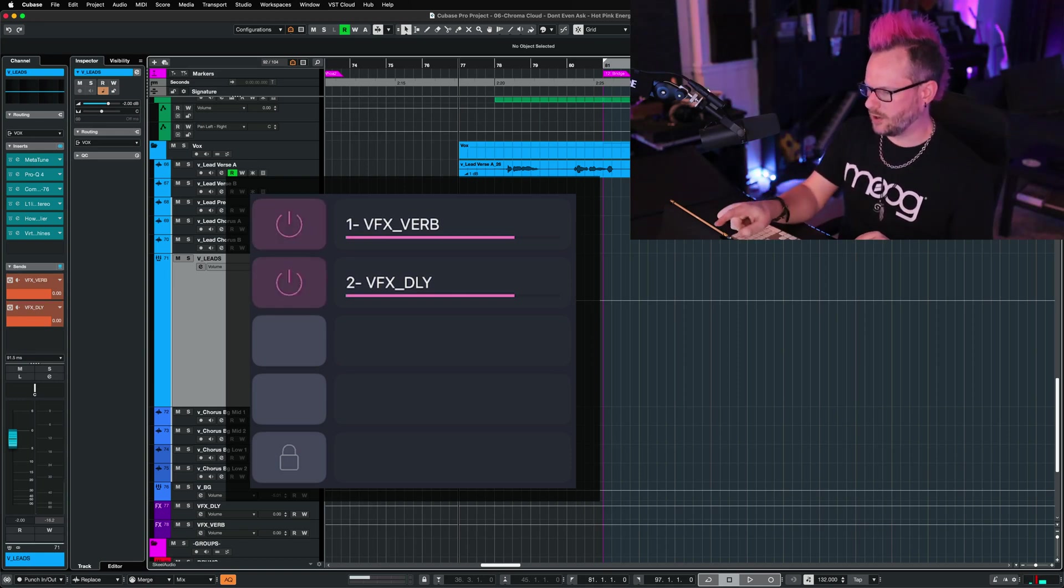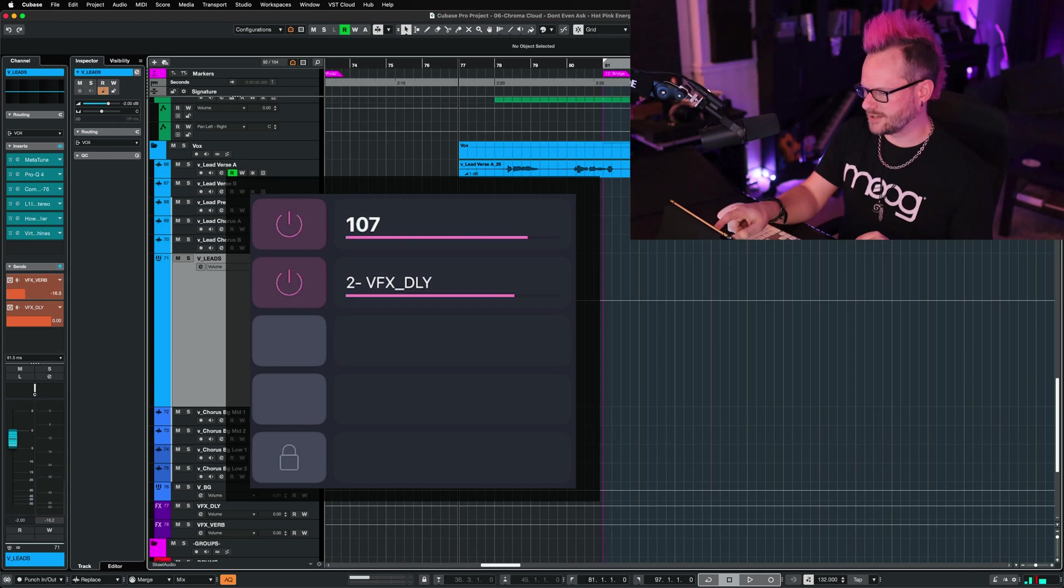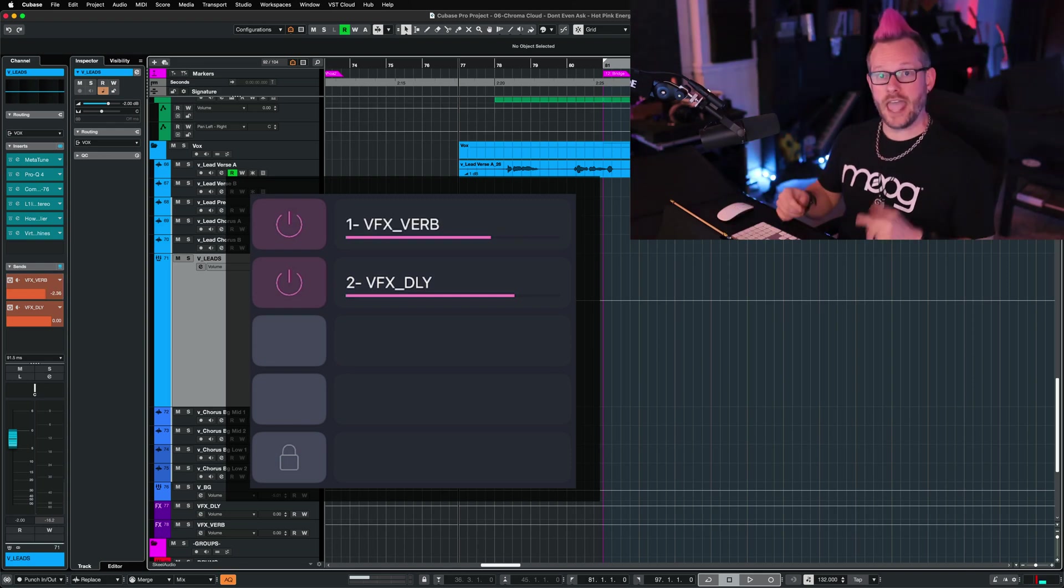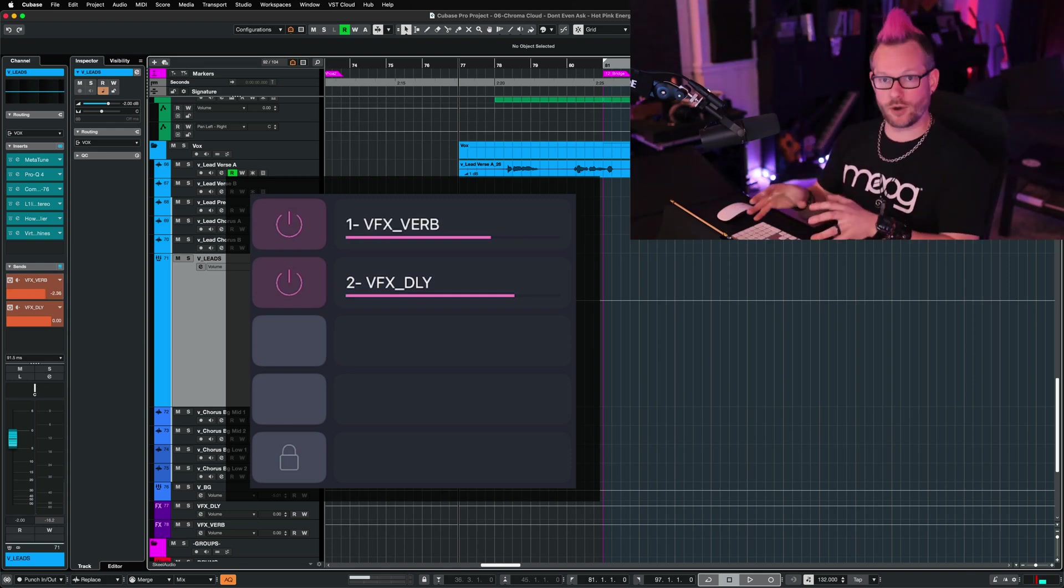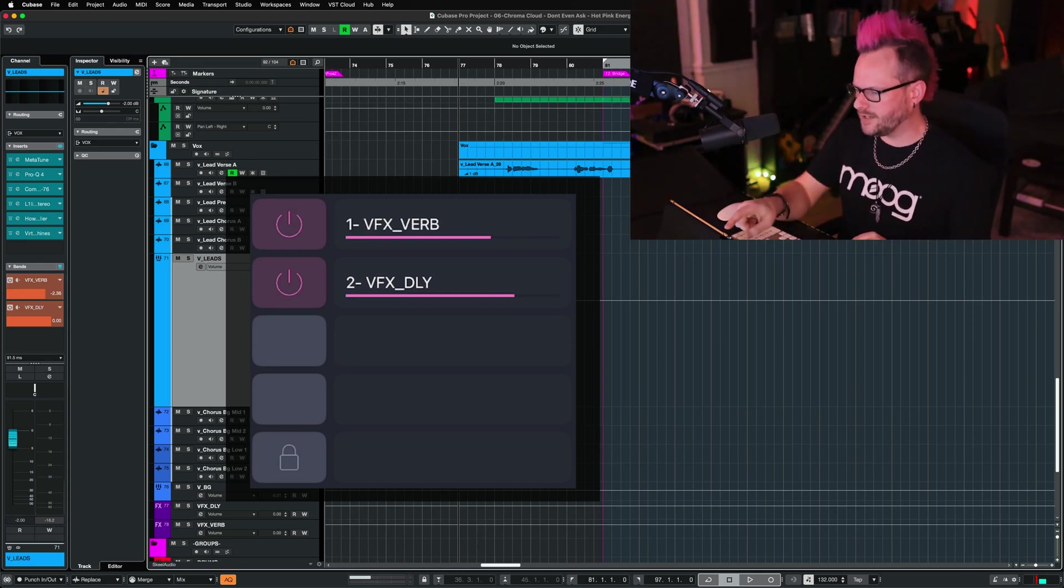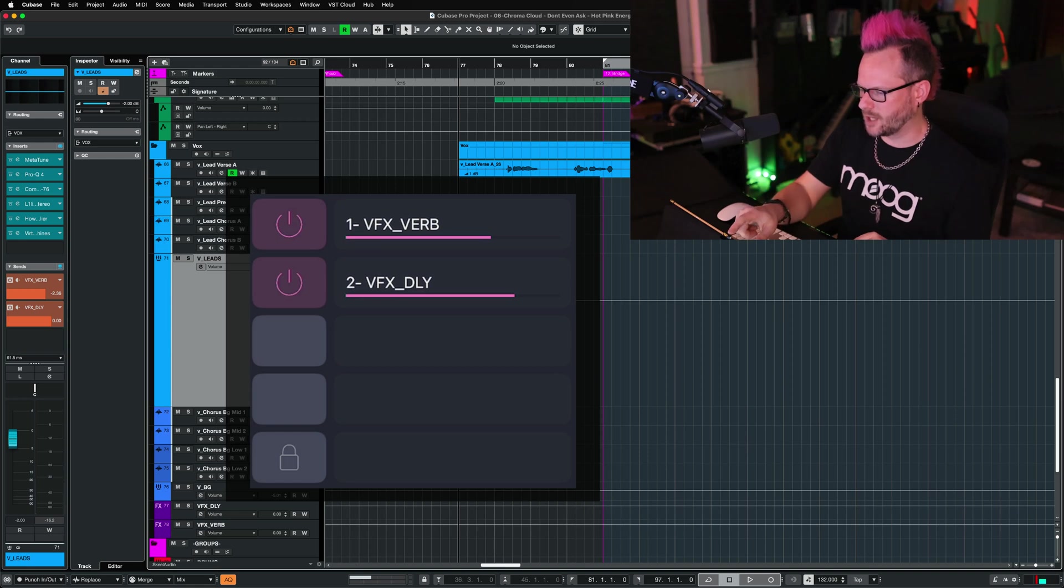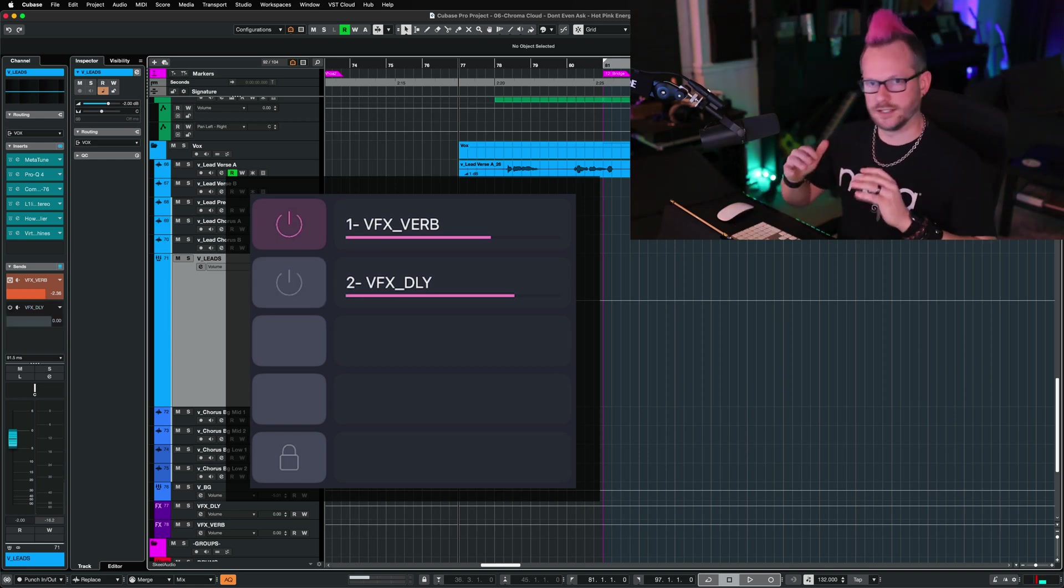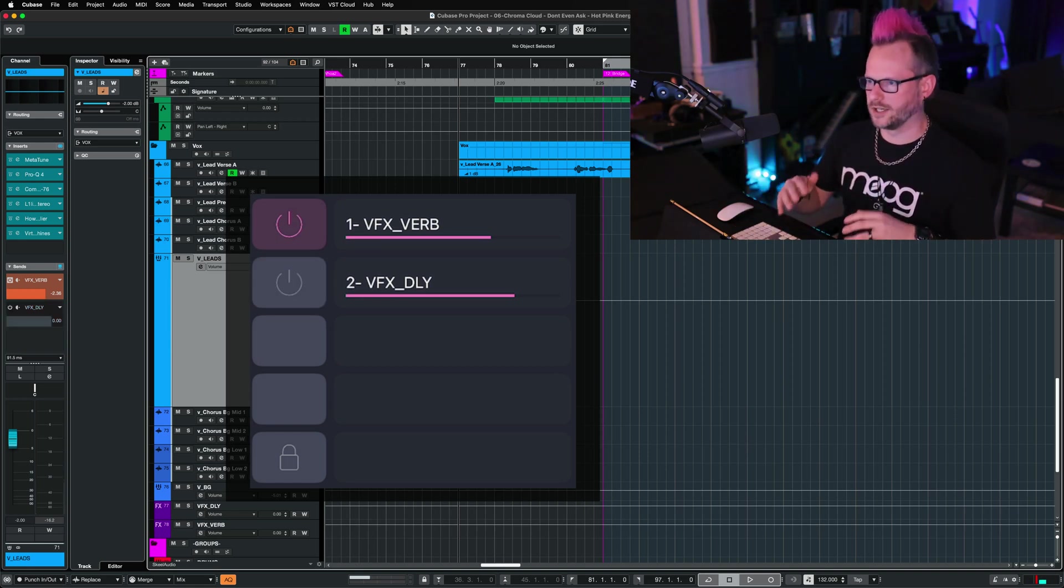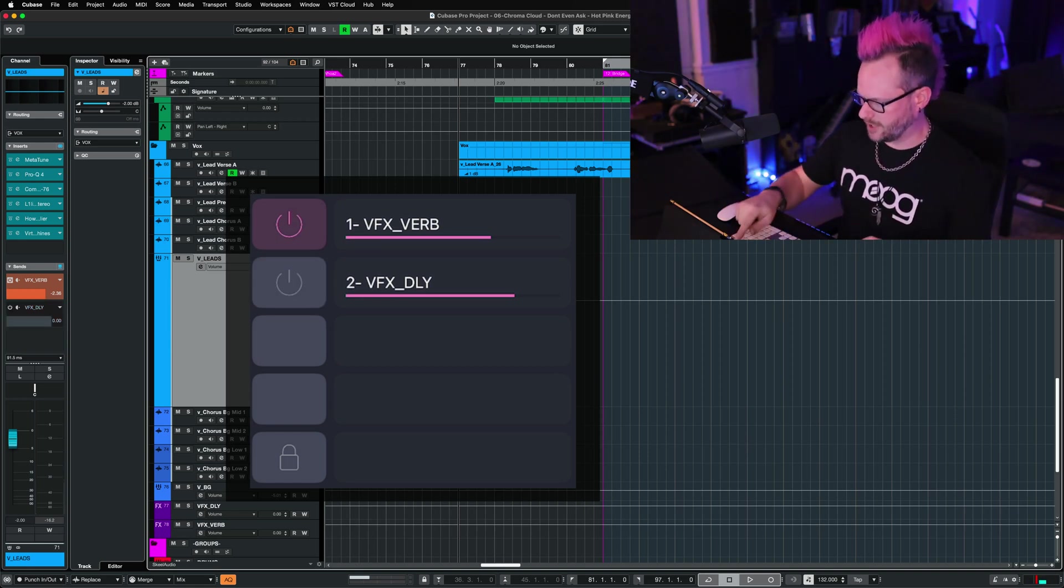I can also adjust the send level. These are all parameters you can automate in Metagrid Pro. I'm going to leave the verb effects on, but let's say that I only want the delay to come on during certain words.